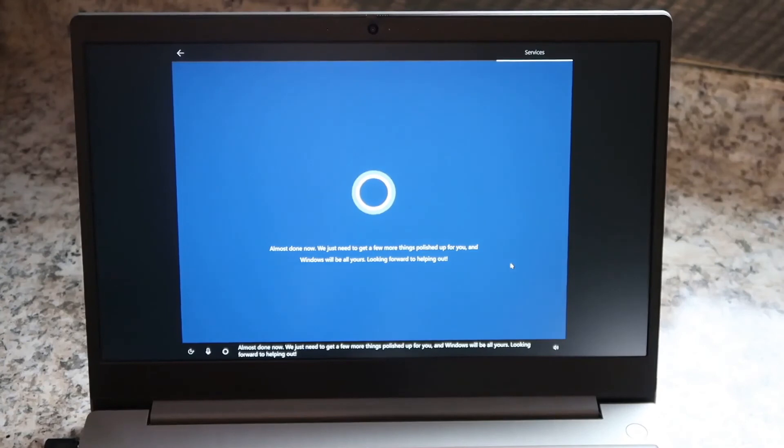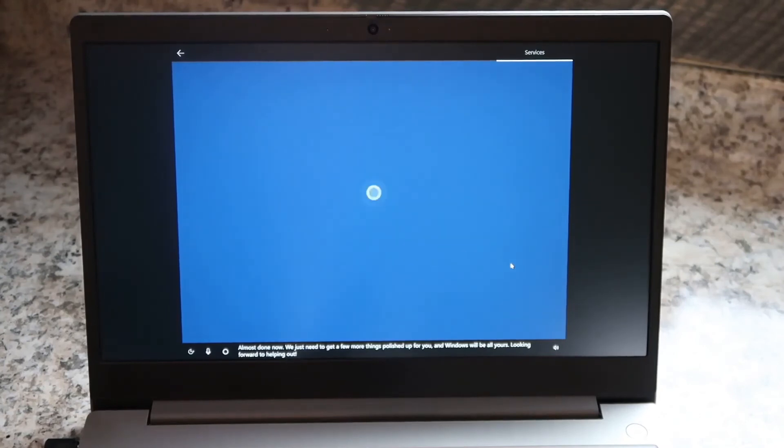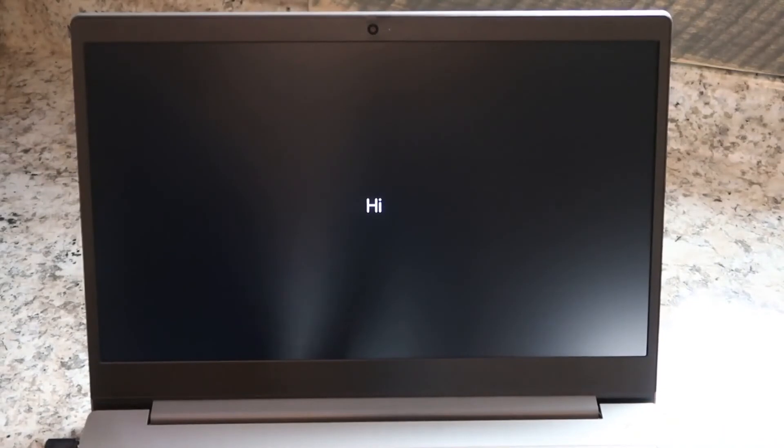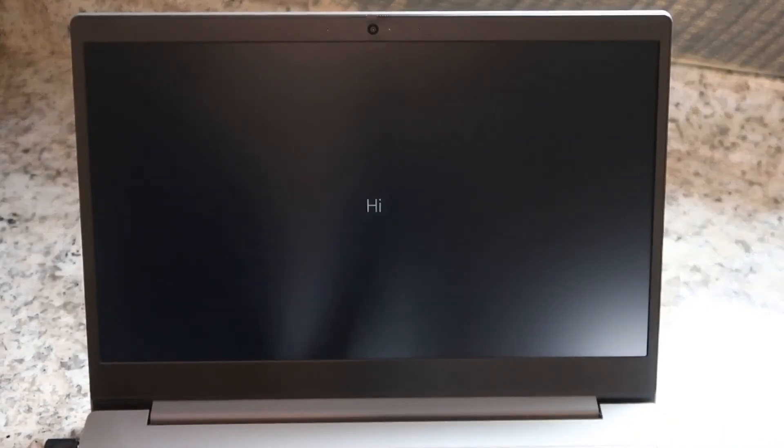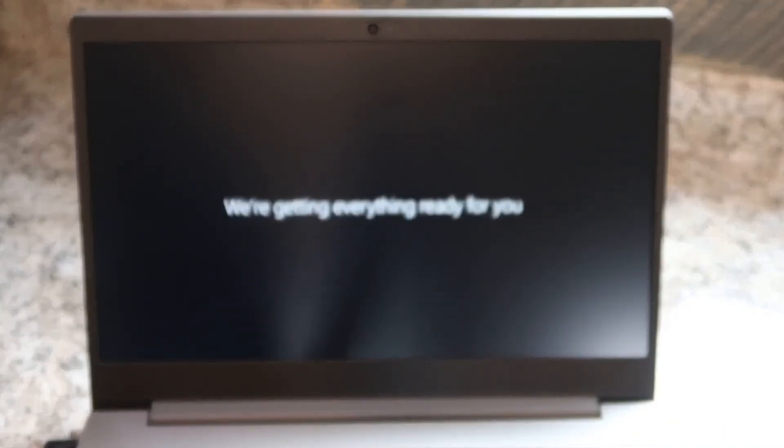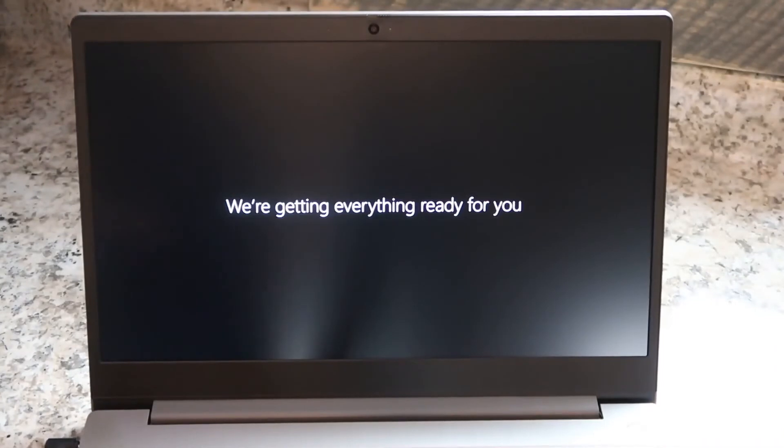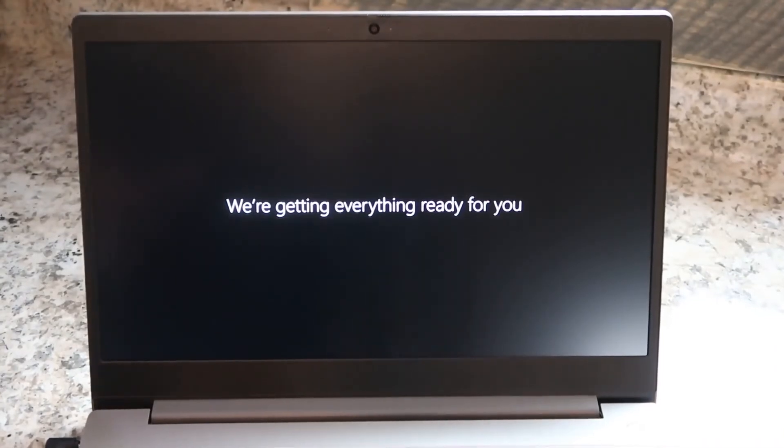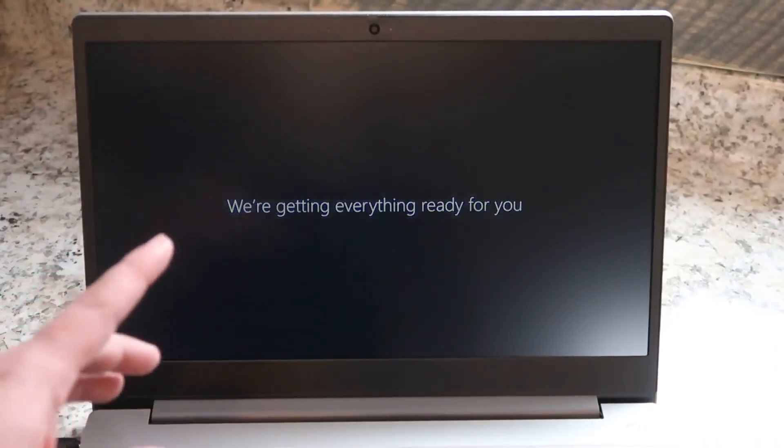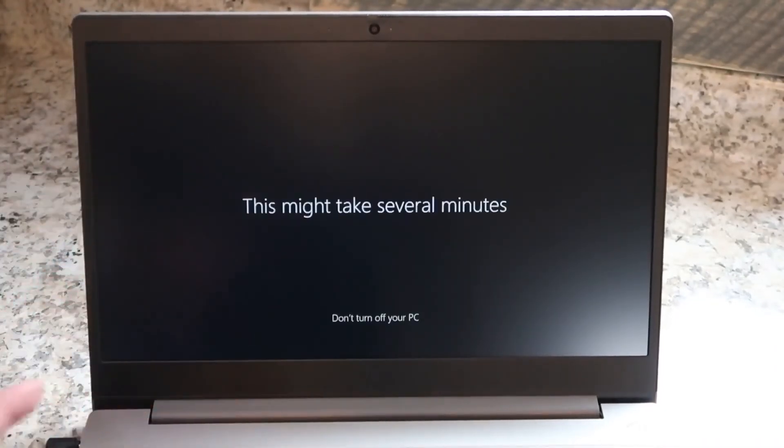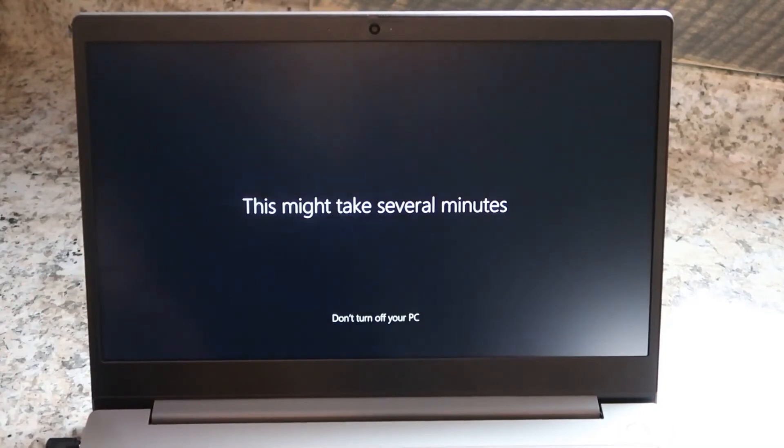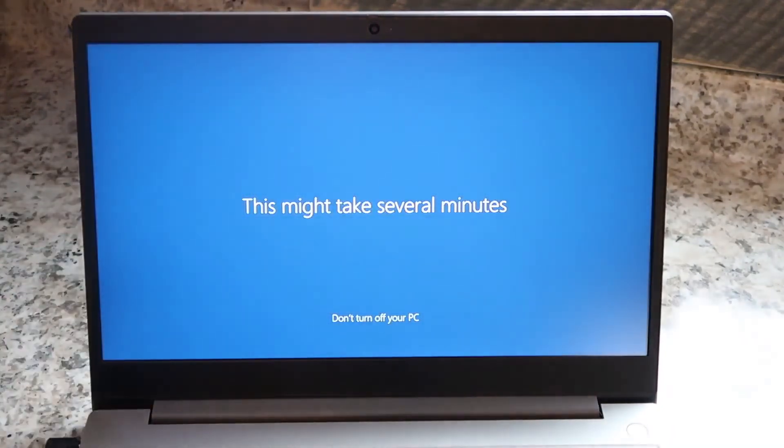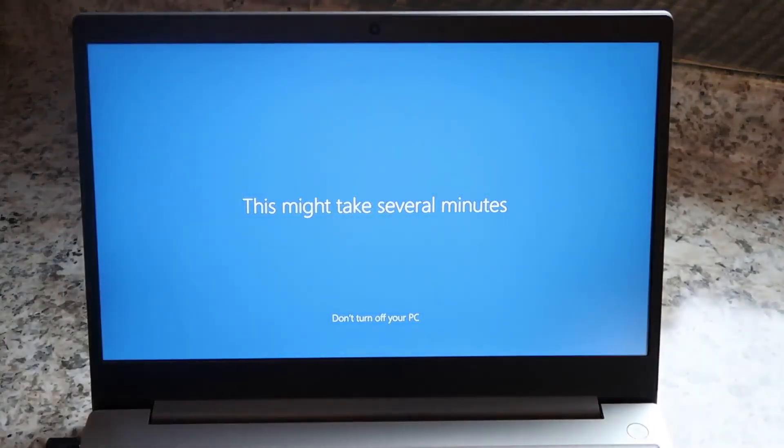Windows will be all yours. Looking forward to helping out. One of the things I always was impressed with Windows is their clean interface whenever you are setting up a computer like this with the black and white and the right type of font on here.